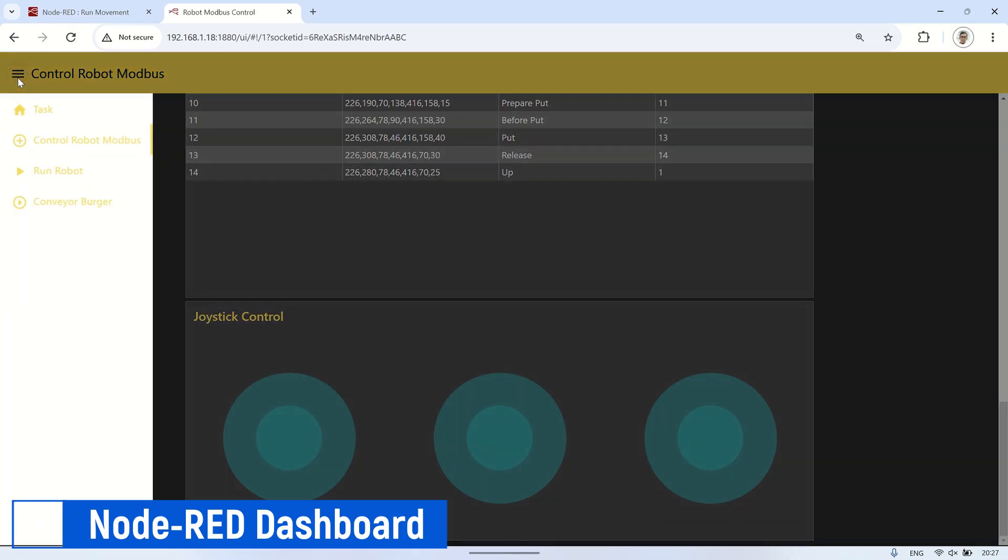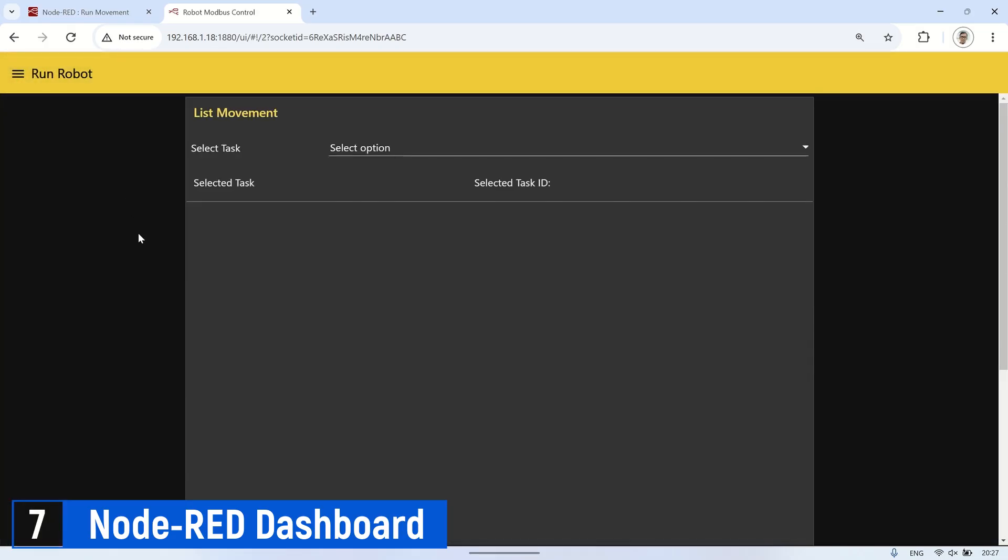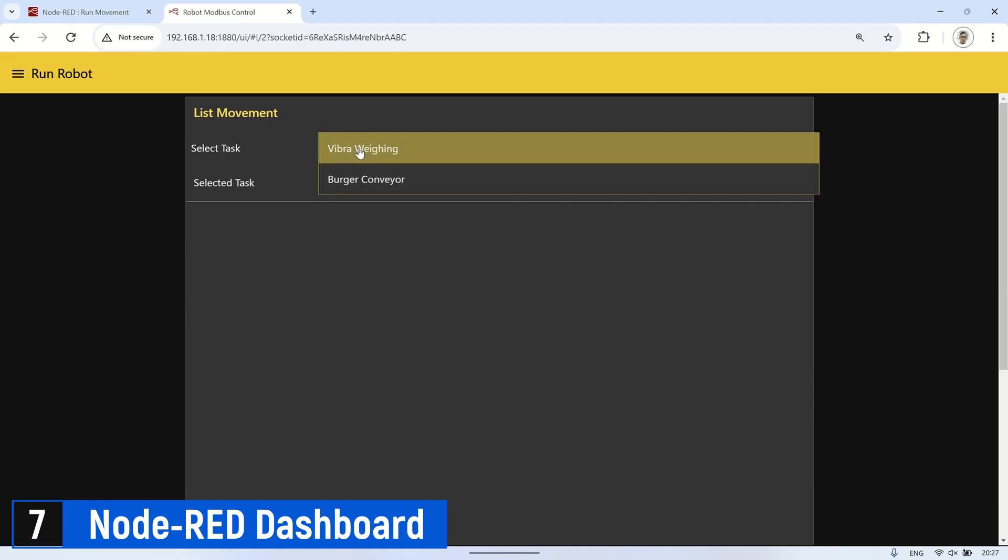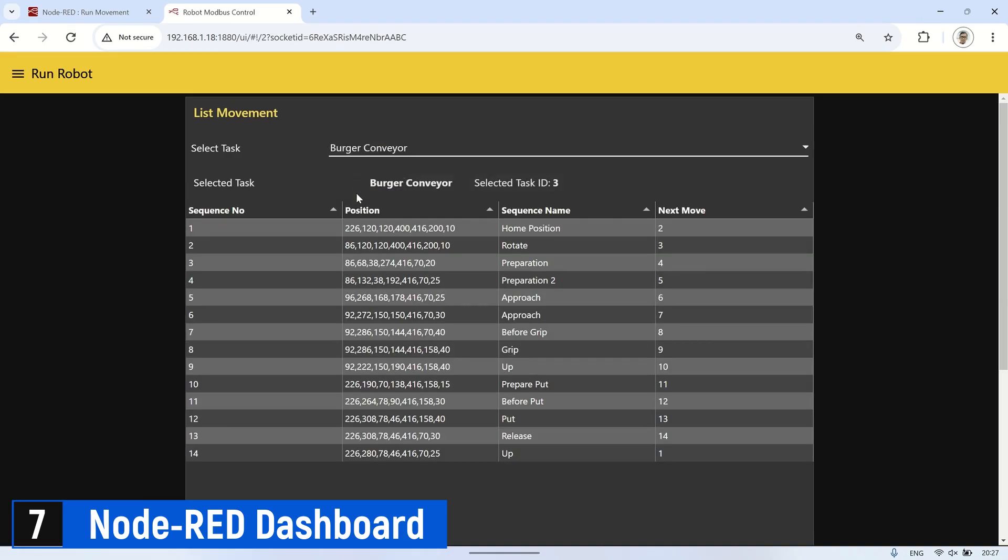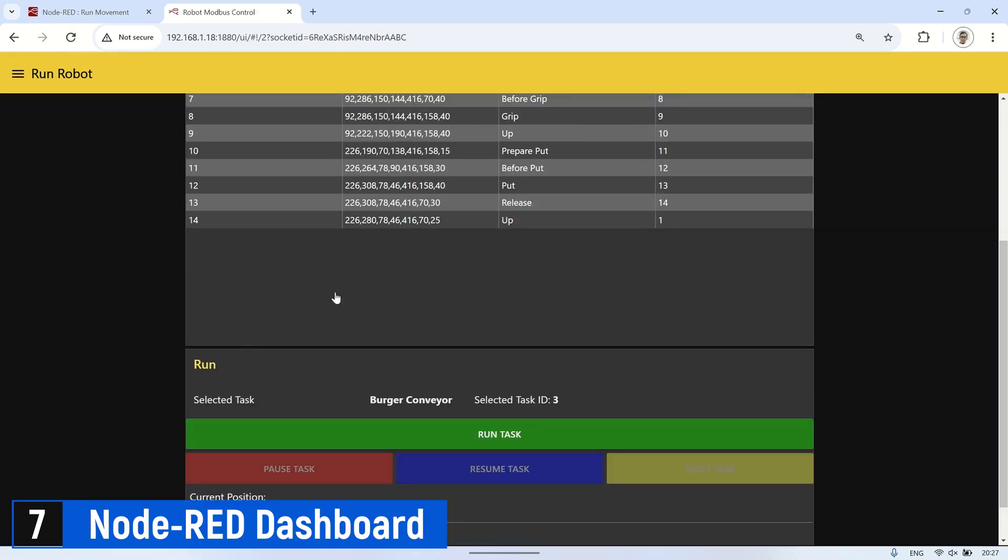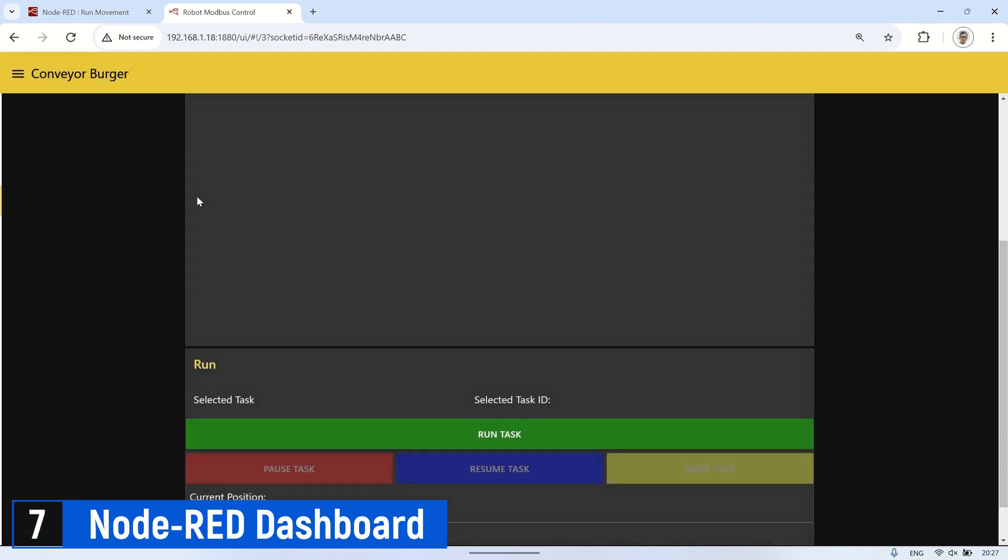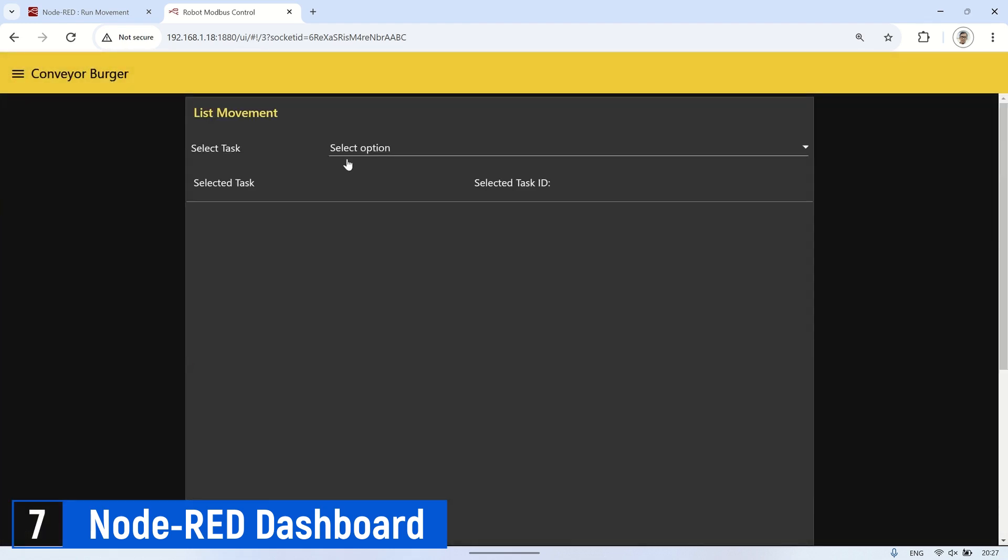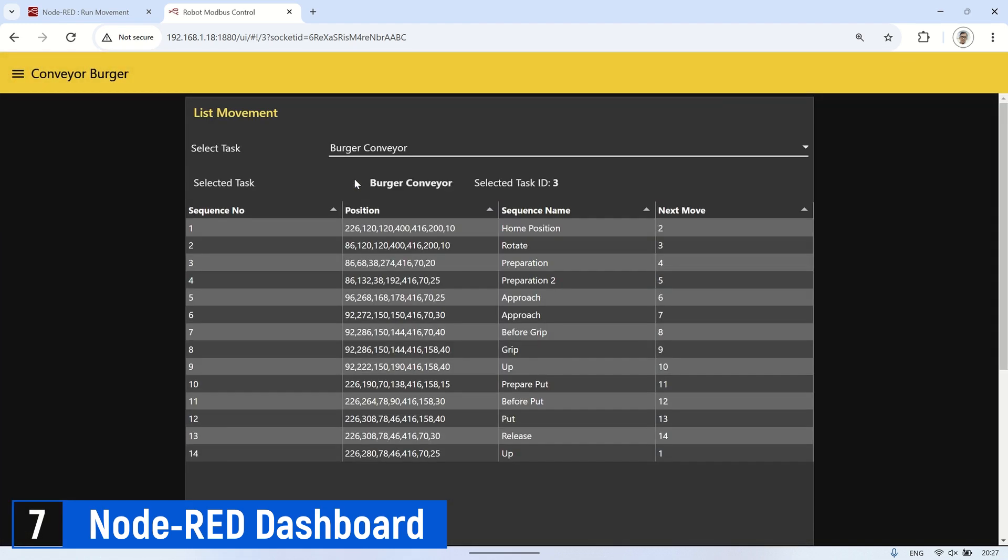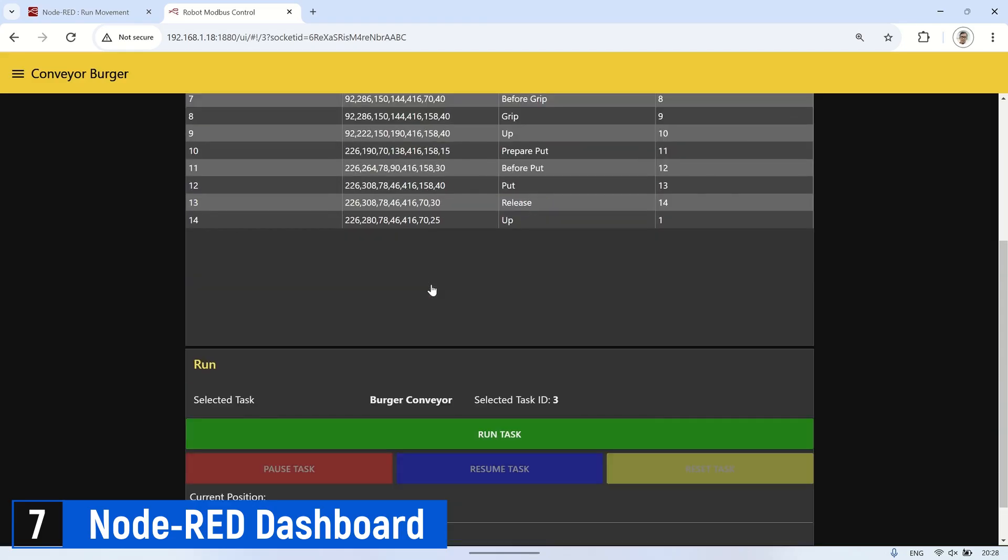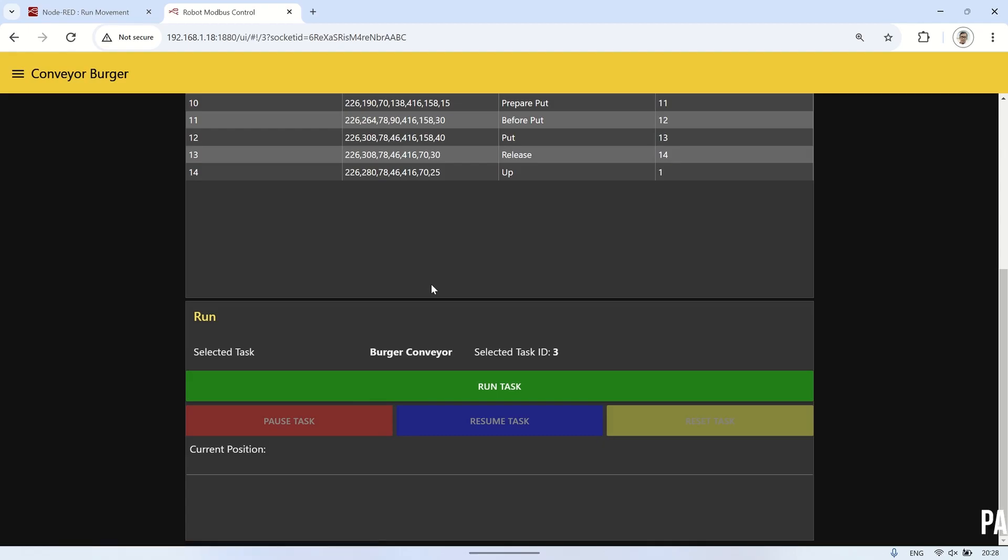The next page is the Run Robot page. On this page, we can select the task we want to run, and a table will appear showing the movement list created for that task. Similar to this page, I will switch to the Conveyor Burger page, which is similar to the Run Robot page but tailored for conveyor applications. This page includes a conveyor trigger, which starts the robot when the conveyor stops.